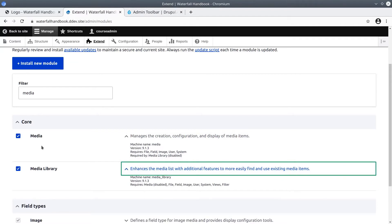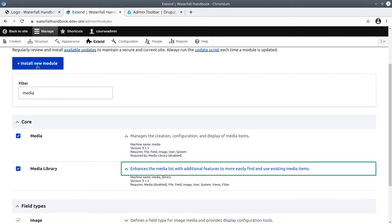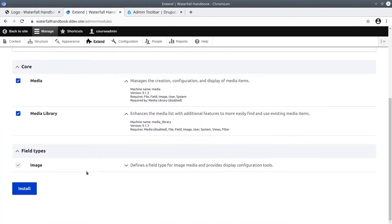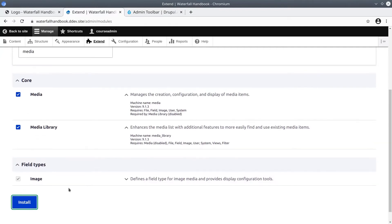Note that there can be some ambiguity in the term install. It's used both to mean install the code to your server, and install also means to enable functionality. Keep this in mind as you will likely encounter the word install again when talking to others about your Drupal site. Go ahead and check both Media and Media Library, and when you are ready, click on the Install button near the bottom to enable the media functionality.